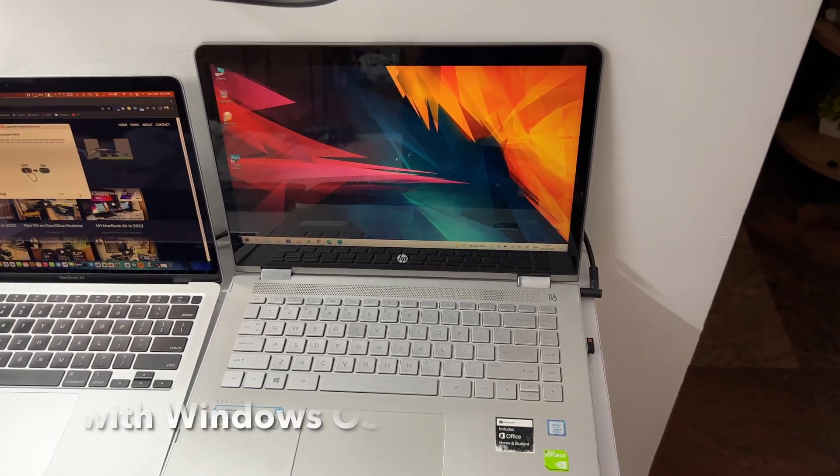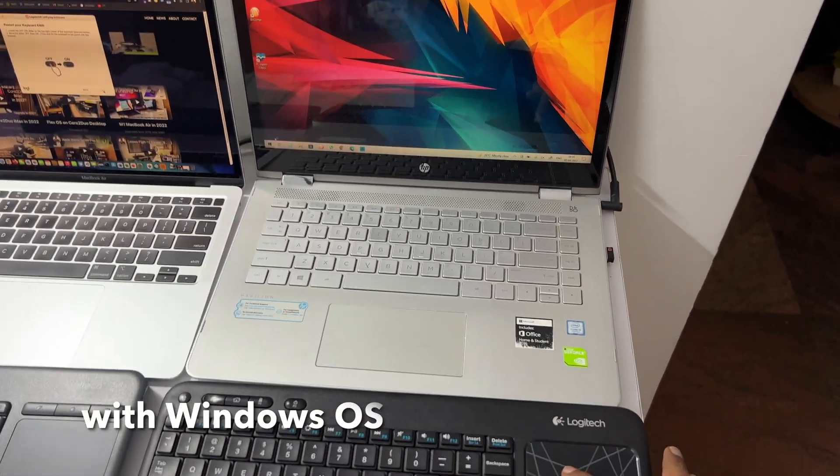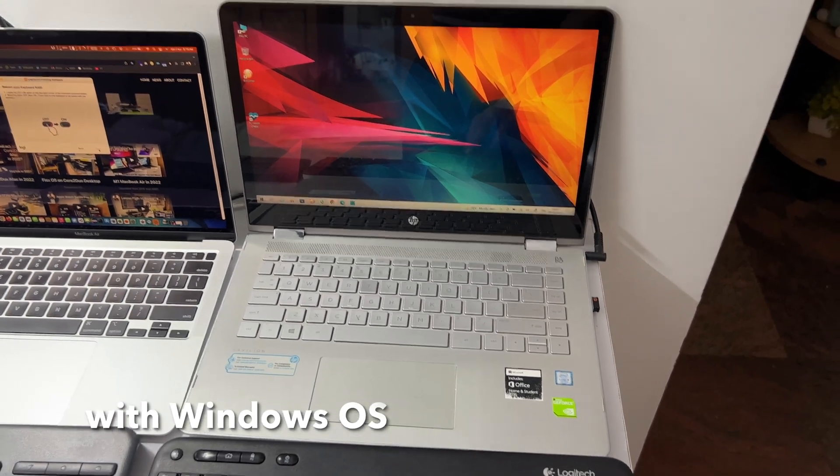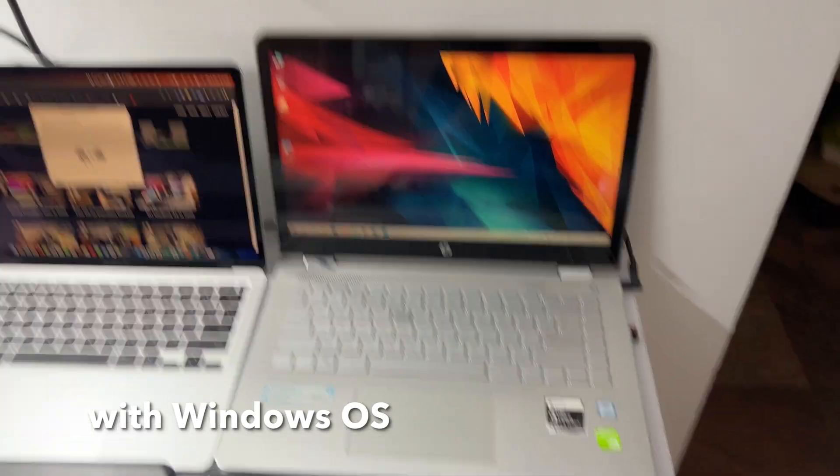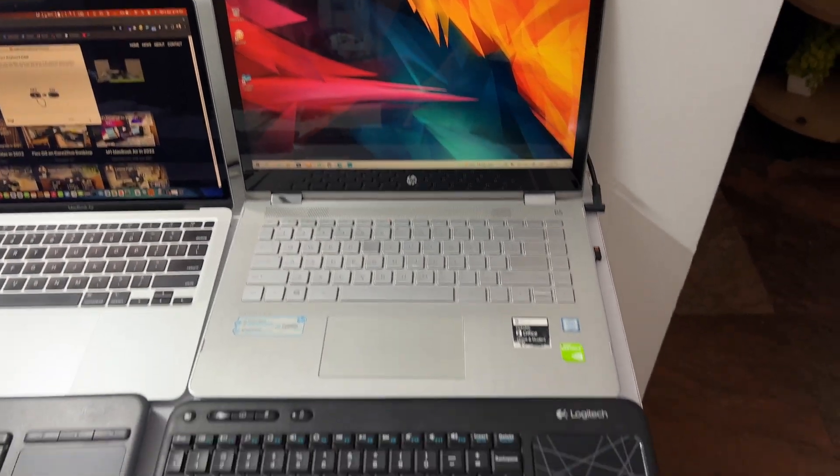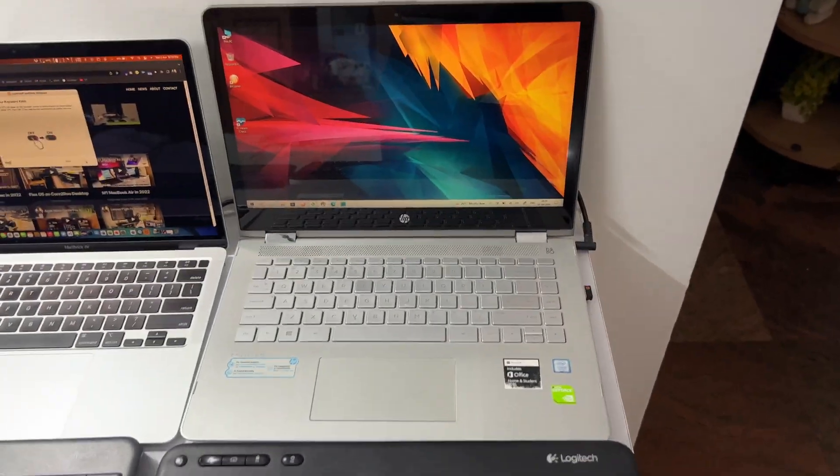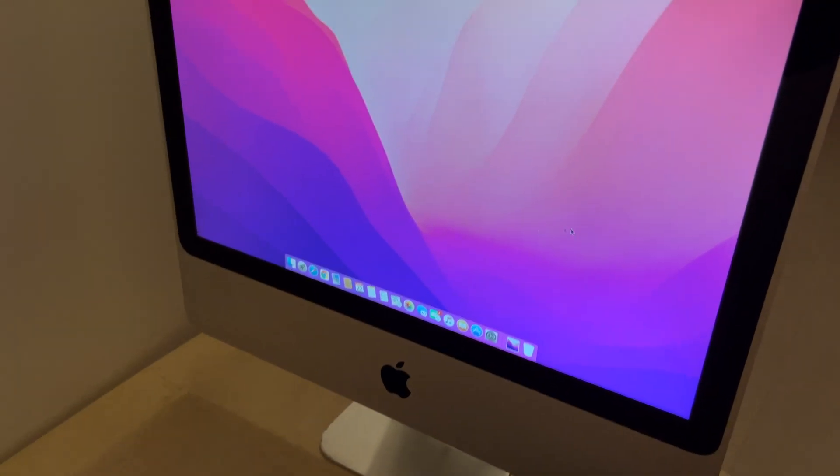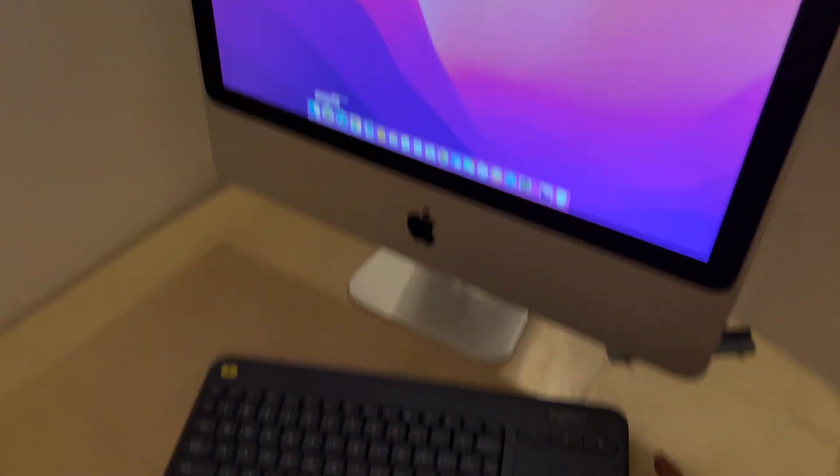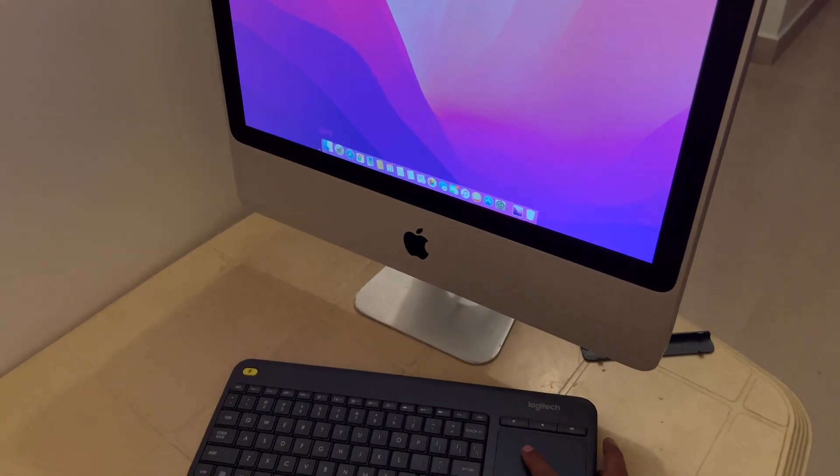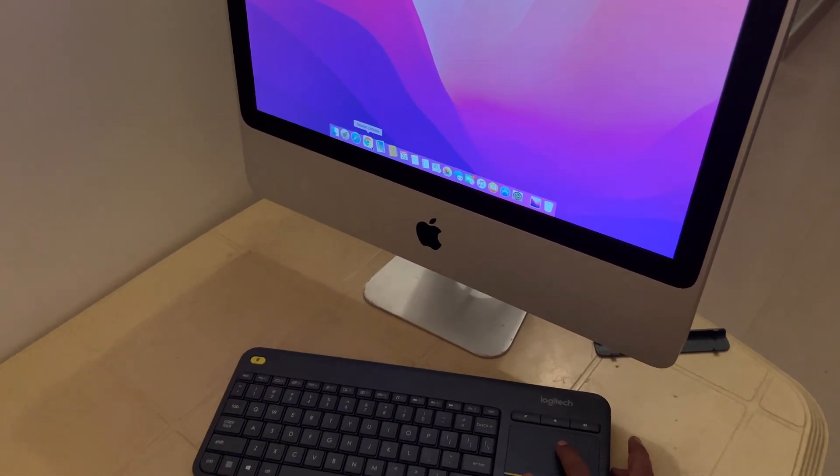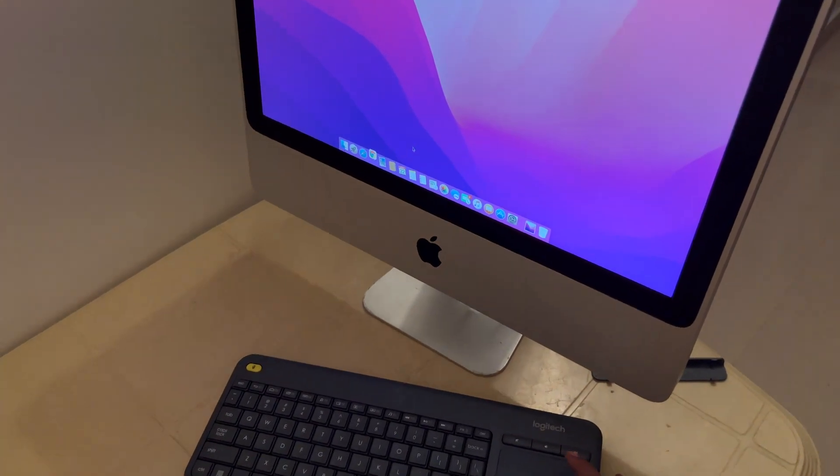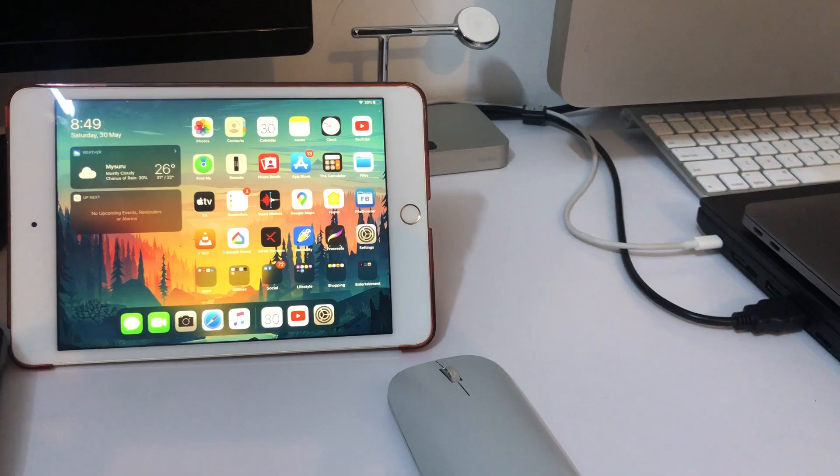It also works with Windows completely fine. There are plenty of videos where this particular keyboard has been used with Windows. It works perfectly fine with Windows OS and also Linux. Let me try it with my iMac. This is a pretty old iMac. The scroll and everything is perfectly fine and works well with both Intel and M1 iMacs.